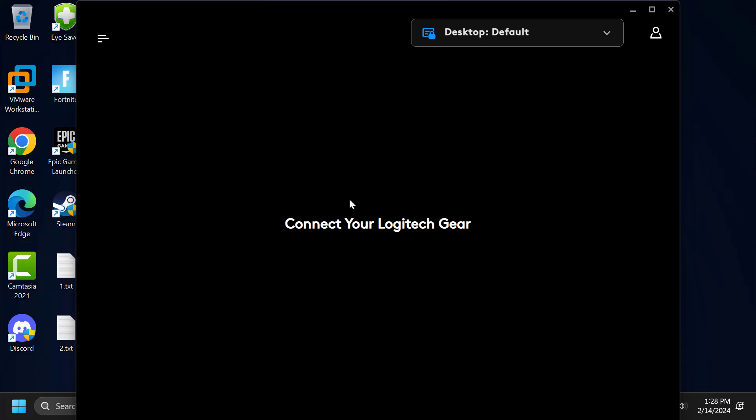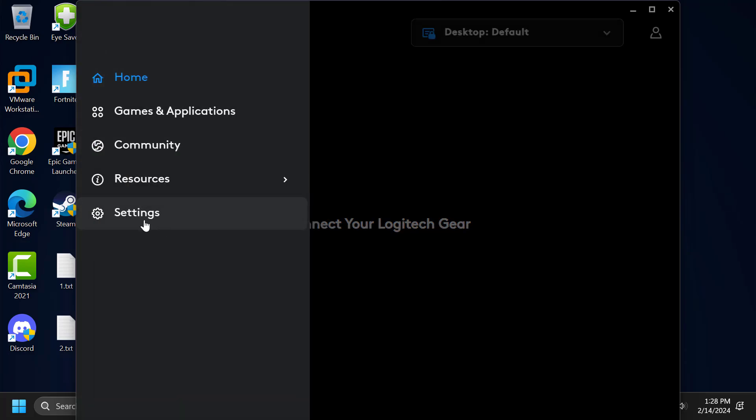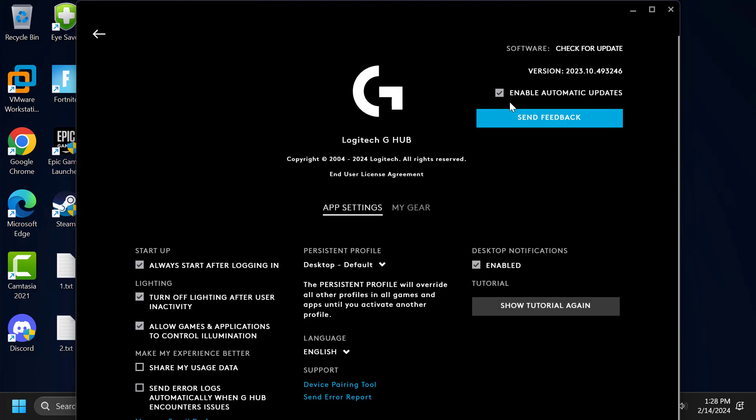After installing Logitech G Hub, hopefully your issue has been resolved. Click on this three slash icon and select Settings, and you just need to uncheck this box: Enable Automatic Updates.